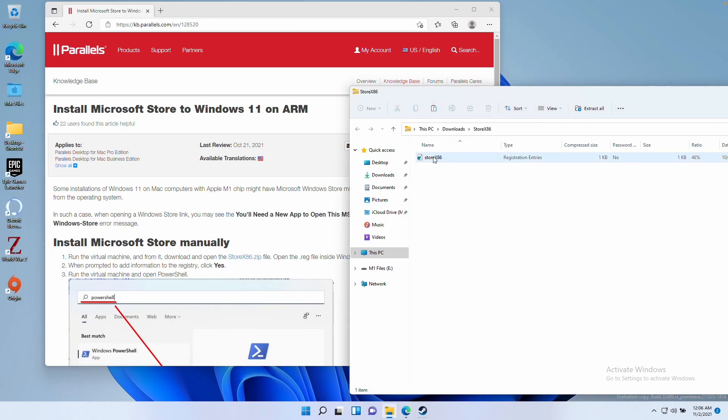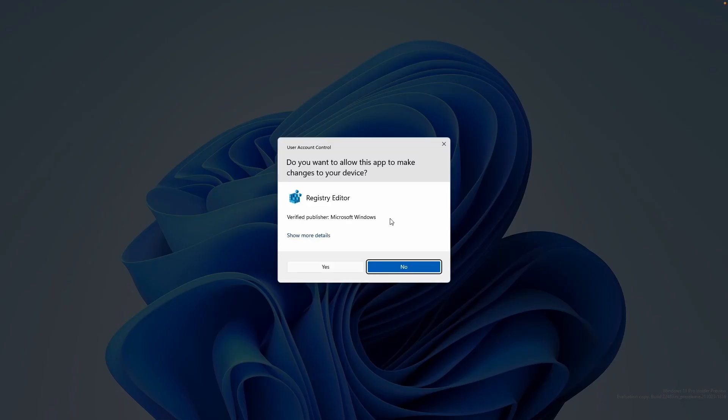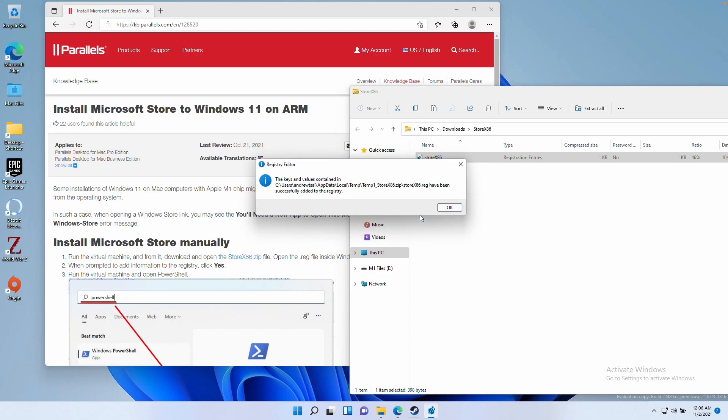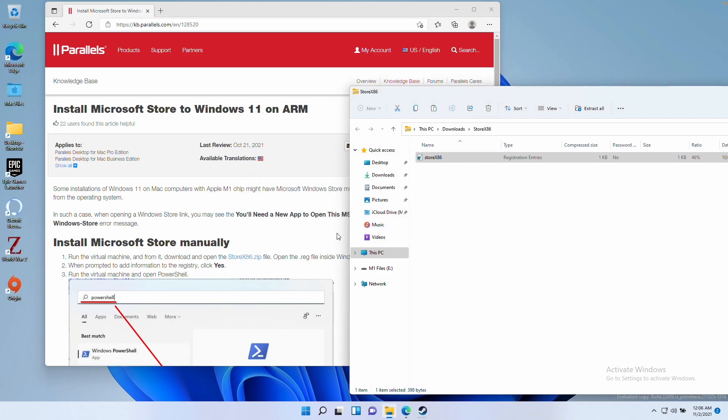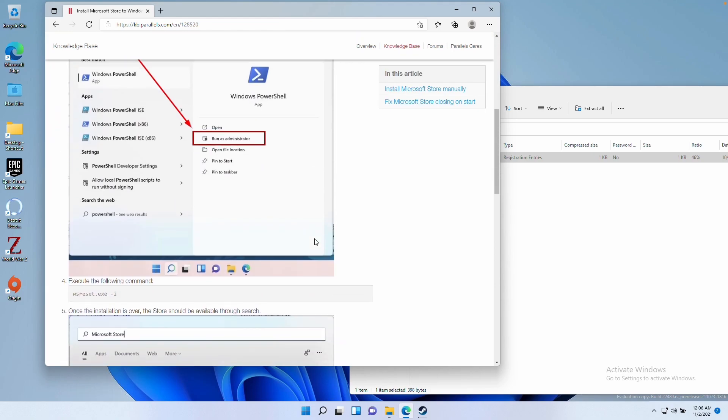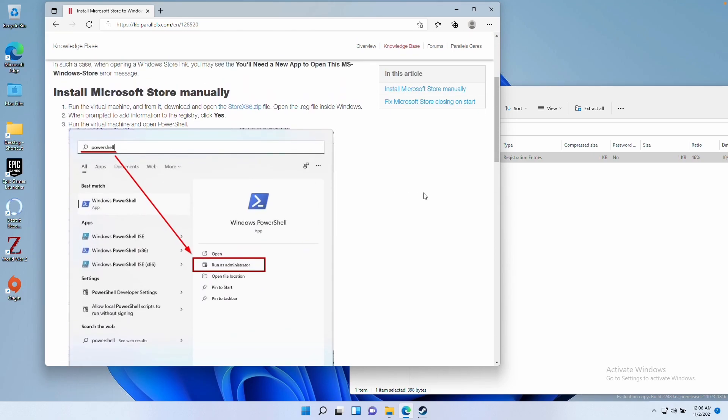What we do is double click on the store x86 file and click run and click yes again, then click yes here and press OK. Now that we've done that, we're going to execute a PowerShell script.